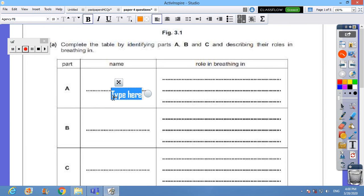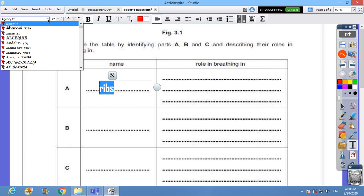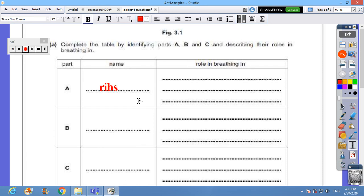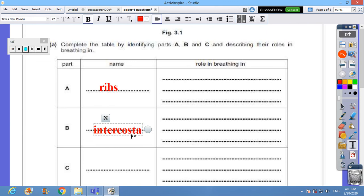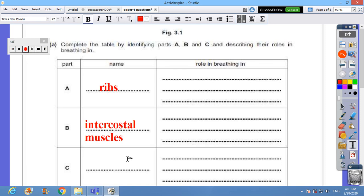Who is A? As we said, A is standing for the ribs or rib cage. We need to change the color so that looks much more brightening. And we can make some change to the size as well. I prefer Times Roman. Next, who's B? B is standing for the intercostal muscles. Who's C? C is the diaphragm.